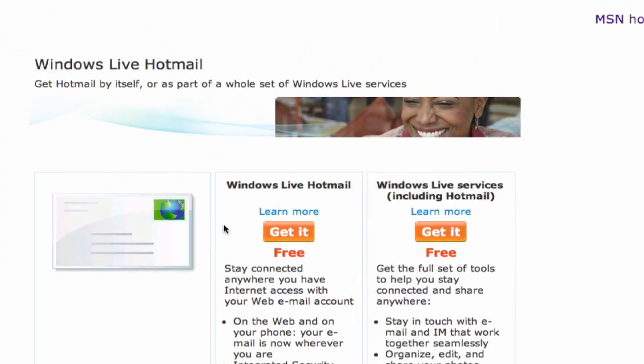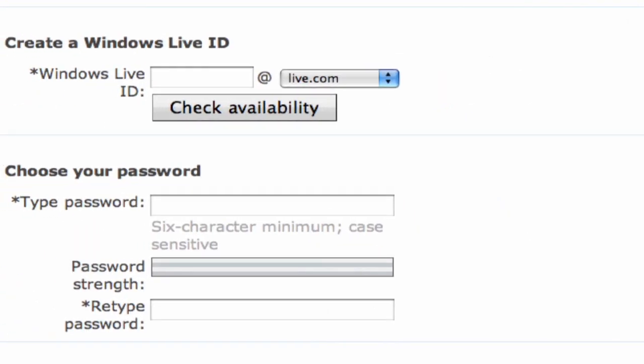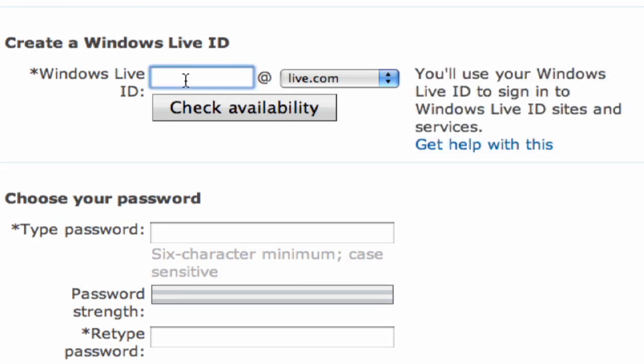You click on sign up. We're going to click on get it free for the Windows Live Hotmail, and then it's going to ask us to check the availability of the ID that we want.